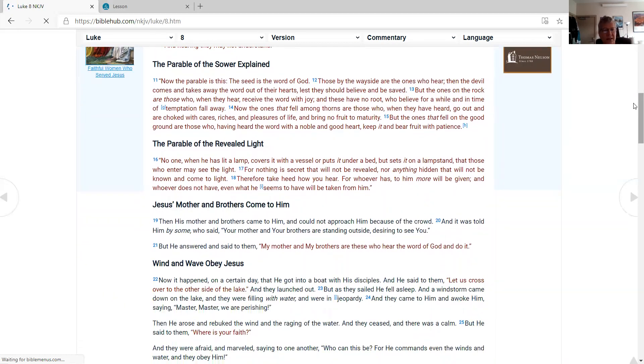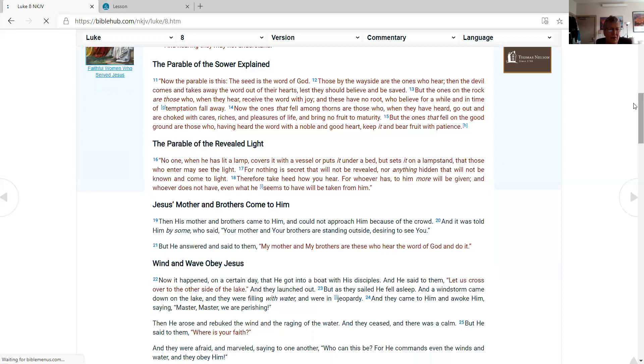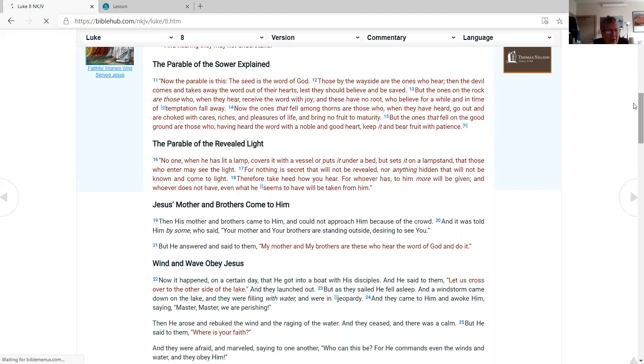The parable of the sower explained. Now the parable is this: The seed is the word of God. Those by the wayside are the ones who hear; then the devil comes and takes away the word out of their hearts, lest they should believe and be saved. But the ones on the rock are those who, when they hear, receive the word with joy; and these have no root, who believe for a while and in time of temptation fall away. Now the ones that fell among thorns are those who, when they have heard, go out and are choked with cares, riches, and pleasures of life, and bring no fruit to maturity. But the ones that fell on the good ground are those who, having heard the word with a noble and good heart, keep it and bear fruit with patience.